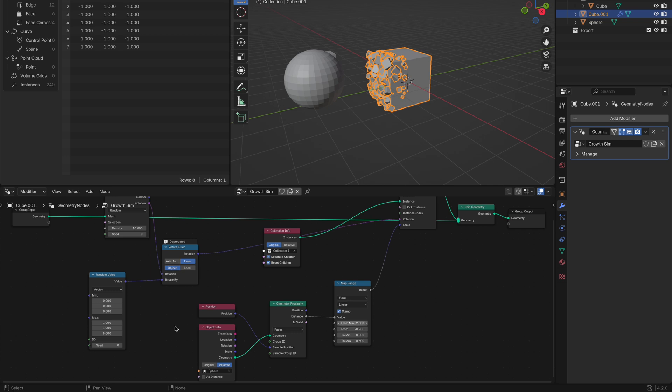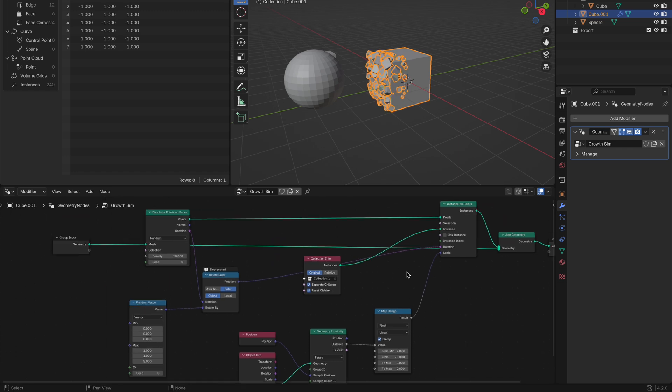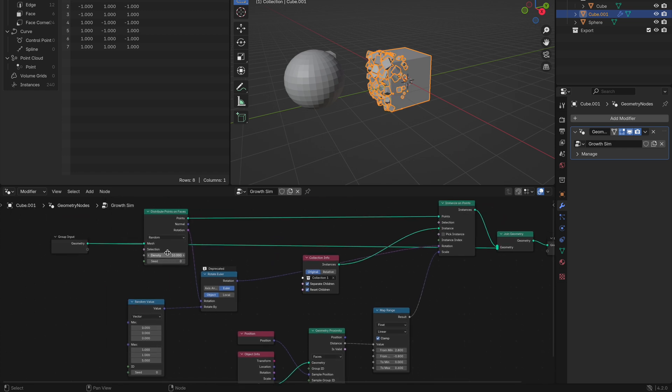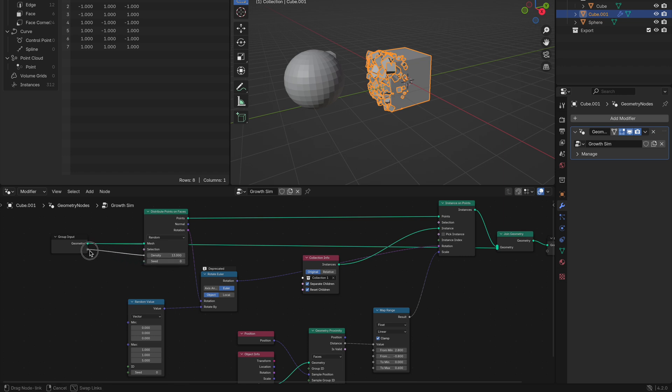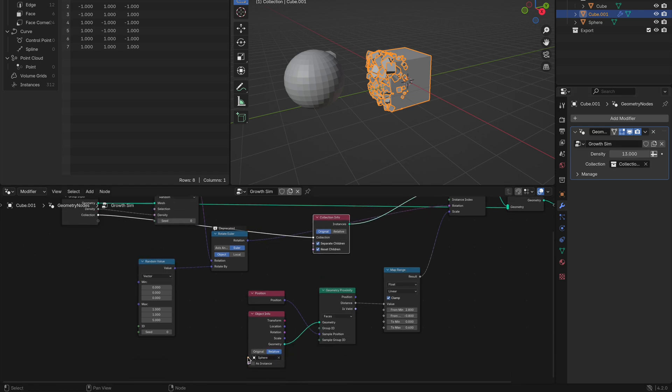You can also go over to your random value, connect it to the rotation and play with that for more randomness of rotation. We can also adjust another key parameter, which is the density. But let's say we want easier control straight from the modifiers tab. All you do is grab an input node and drag it into the group input. You will then see these appear over on the right in your modifiers tab. You can add all the essential parameters you want easy access to.